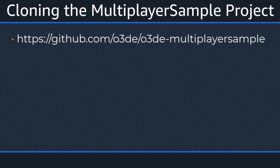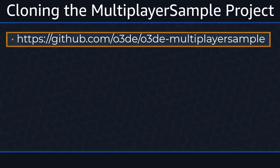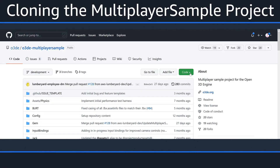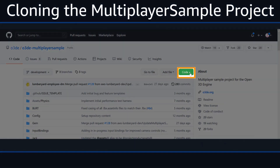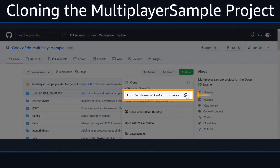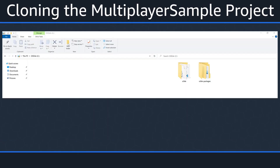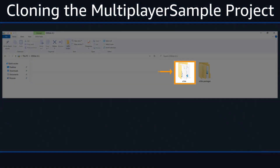Let's begin by cloning the Multiplayer Sample project from GitHub. You can find the project at the following link. Now that we're on the Multiplayer Sample GitHub page, let's copy the link that'll allow us to later clone our Multiplayer Sample. In the center of the page, select the Code button, then click on the Copy Repo Address button to the right of the web address. Now let's exit the page and navigate to your drive of choice to clone our project. For me, this is the C drive.